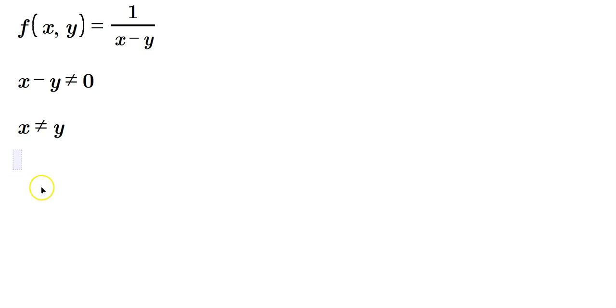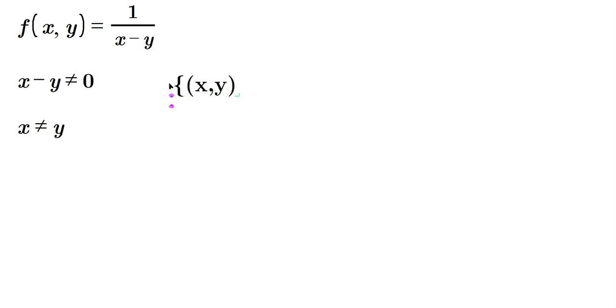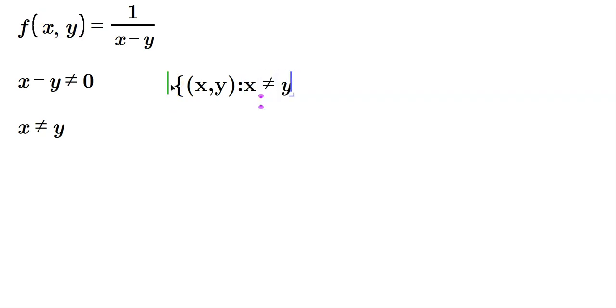You can also do it in set builder notation. So let's do it over here in set builder notation. A curly brace, x, y, that's the object, and then the predicate, which is usually followed after a colon or a vertical line. The predicate is just a truth condition, so we're going to say x not equal to y. And then you terminate with a matching curly brace.